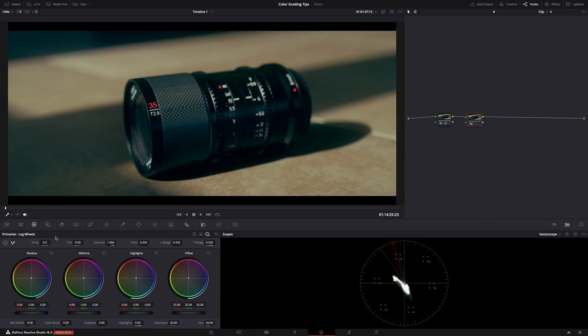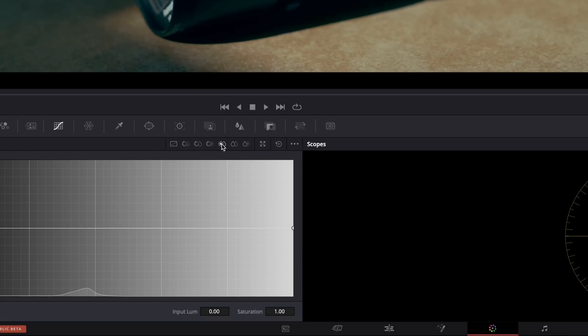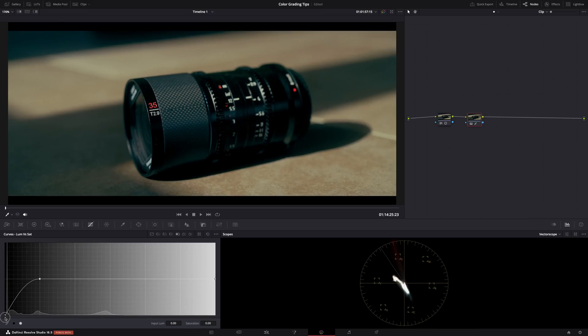When you're color grading, sometimes you might get the feeling that something looks off but you don't know what. And often it's dirty shadows or dirty highlights — for example, if the shadows have a slight bluish or teal color cast. Even if it's very subtle it might still look off. But it's super easy to fix. Just go to the curves and then Luminance versus Saturation. Here you can tweak the saturation of the highlights or the shadows — shadows are on the left, highlights on the right. Make an extra anchor point and bring down the saturation for the shadows.